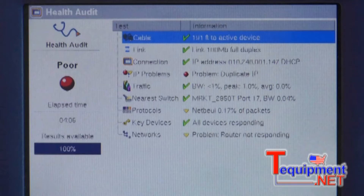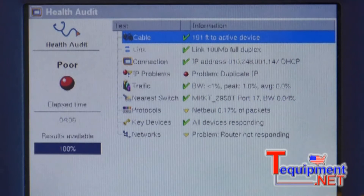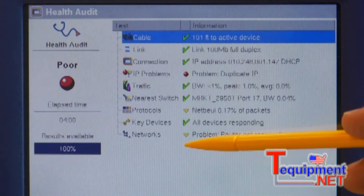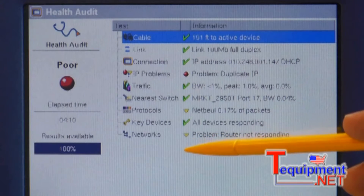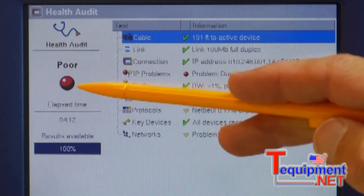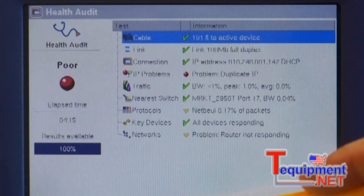For each of these tests, the measured values are compared to threshold values to derive the health status of the test. The health of the entire LAN is derived by analyzing the results of the nine individual tests. This network received a poor health score — let's learn why.